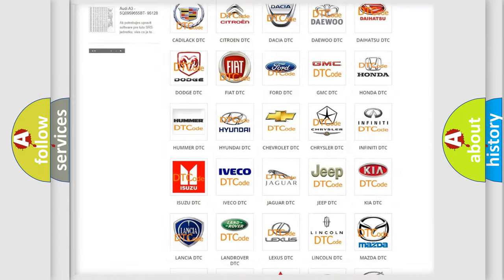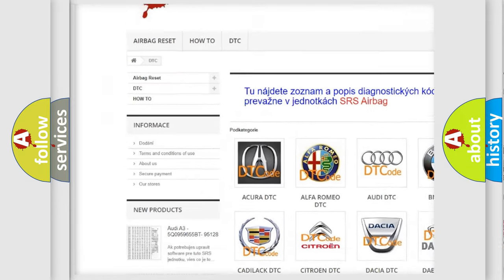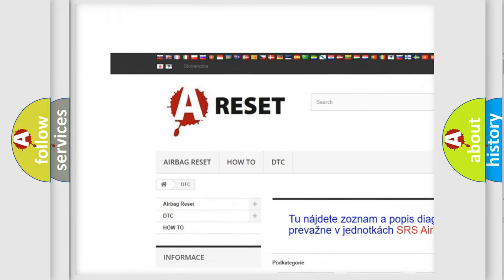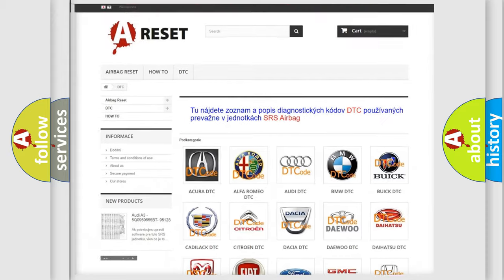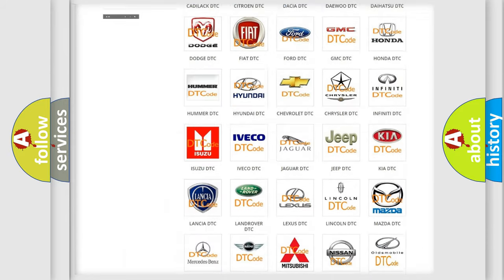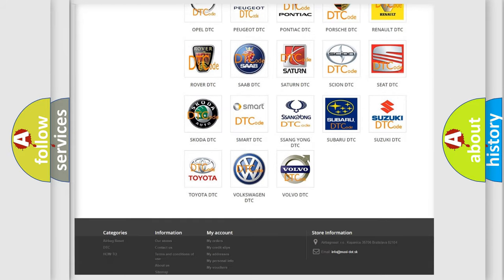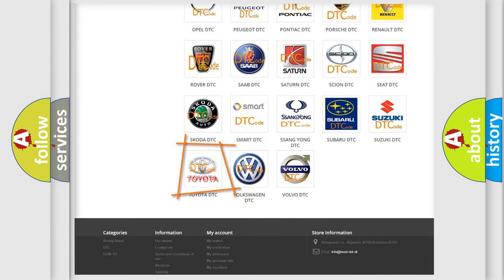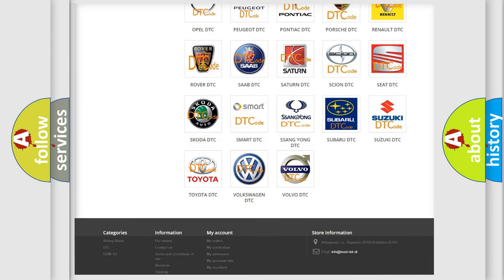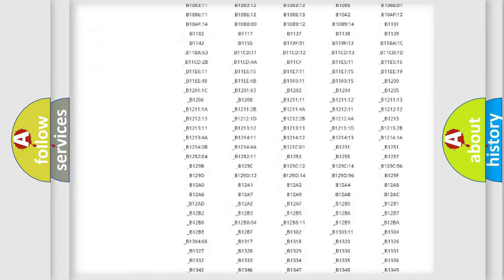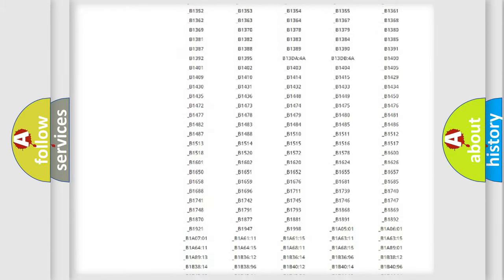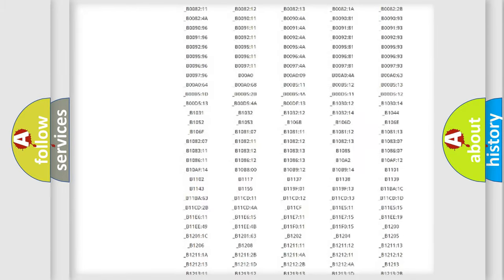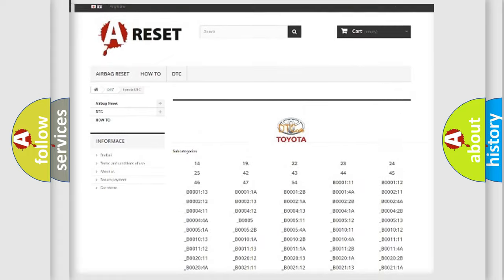Our website airbagreset.sk produces useful videos for you. You do not have to go through the OBD2 protocol anymore to know how to troubleshoot any car breakdown. You will find all the diagnostic codes that can be diagnosed in Toyota vehicles.